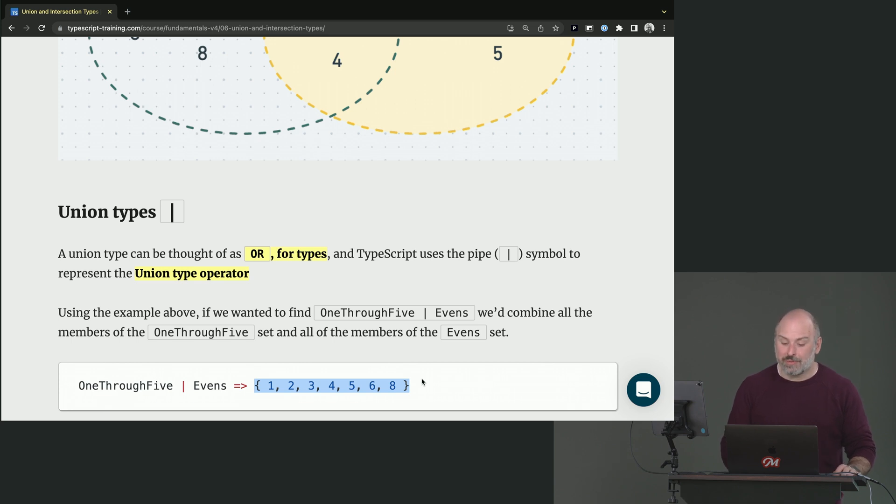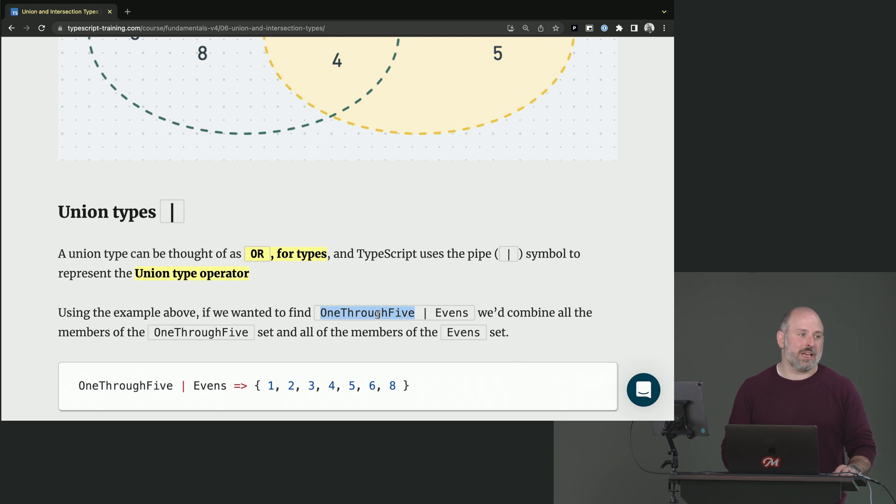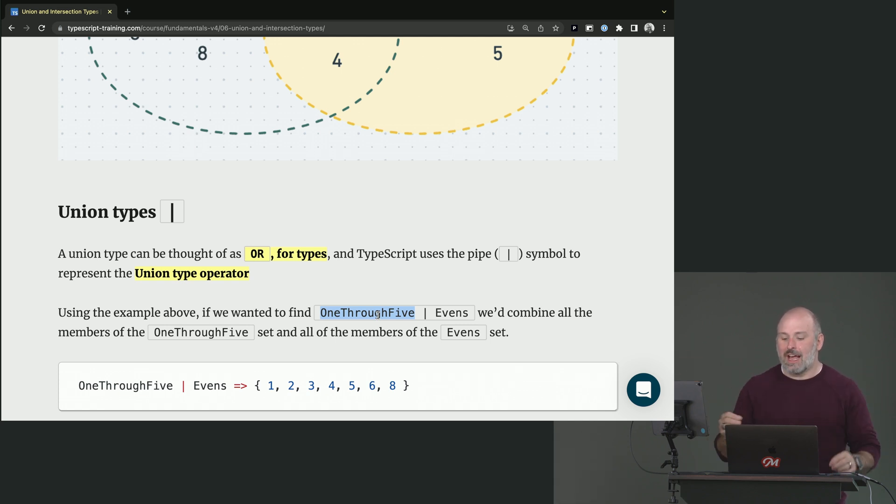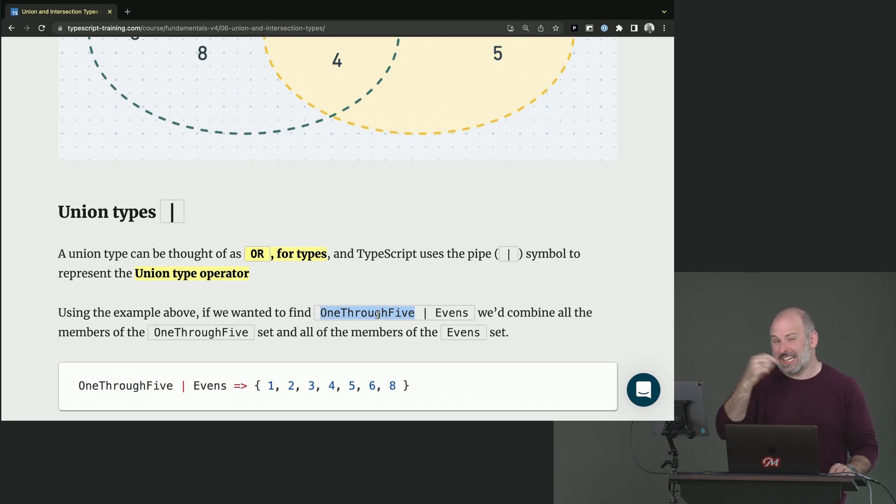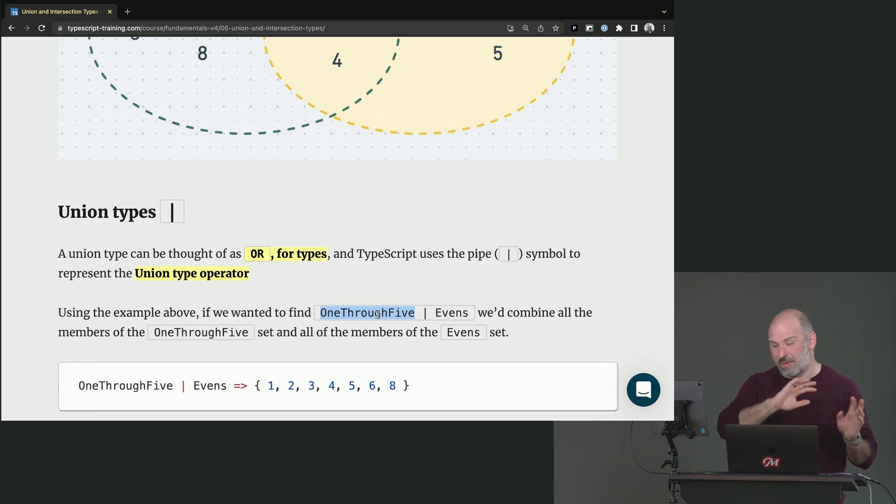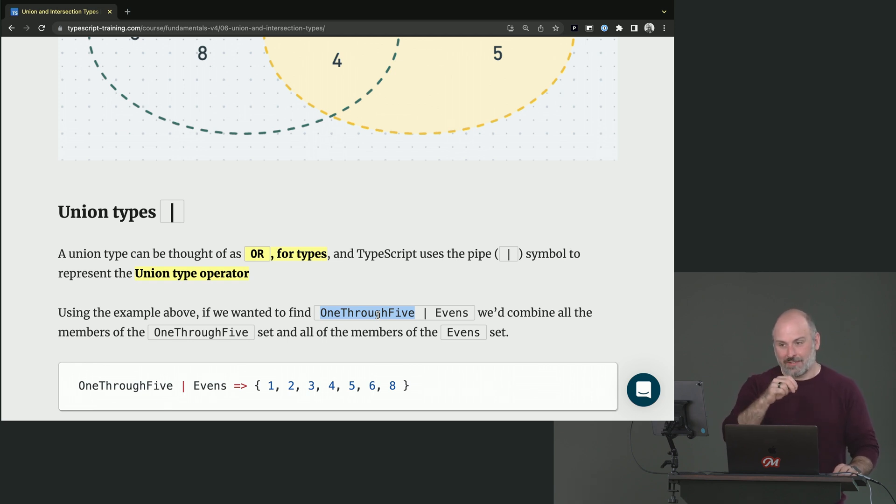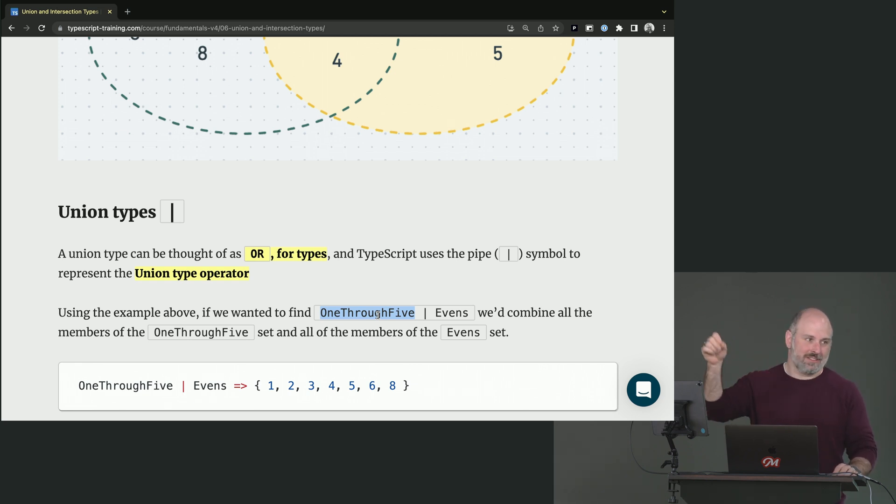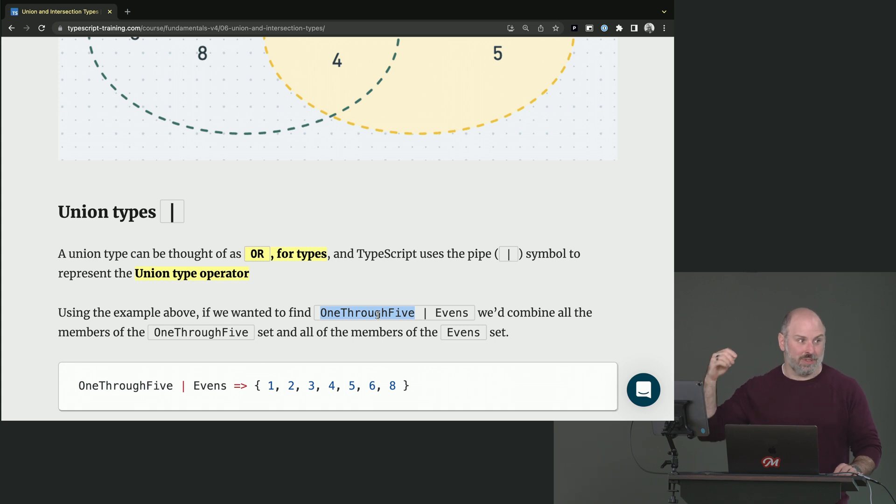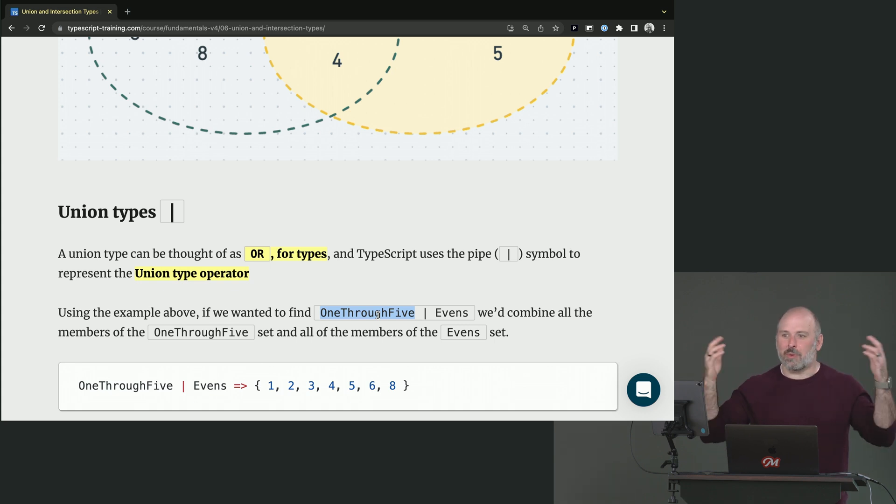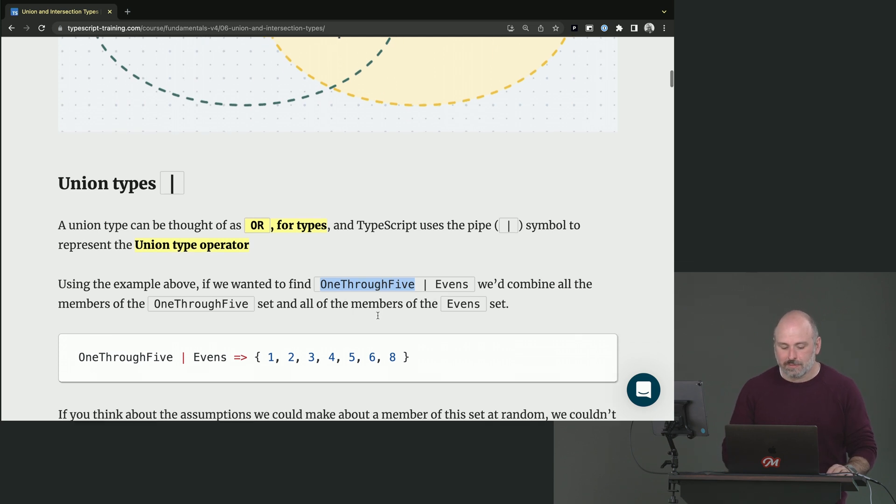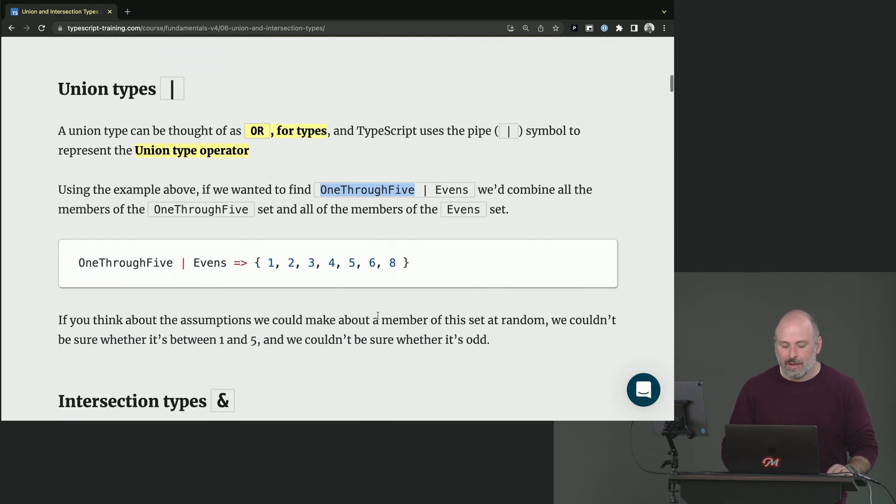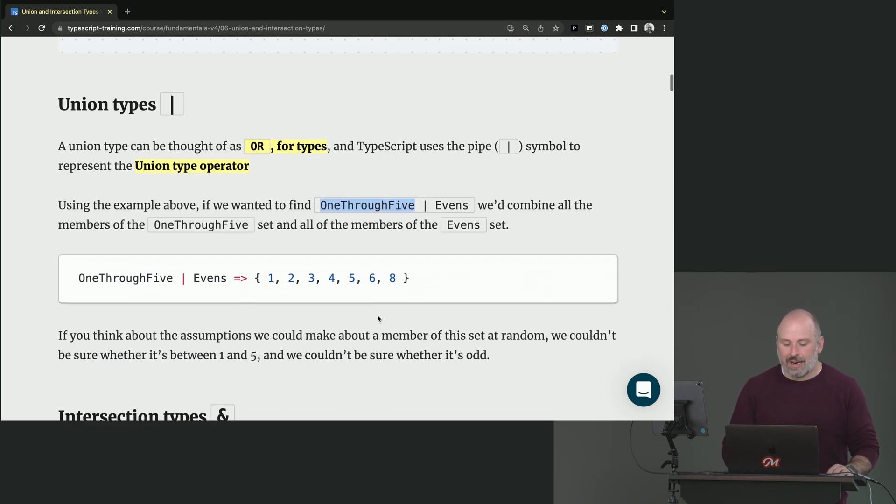This is what you would see in TypeScript as well. One, two, three, four, five, six, eight. You could think of this almost like we're taking all of the first set and then evens we're going to go through and anything, we'll check to see if something's already in the set. And if it's already in there, we won't do anything, but it's going to find six and eight. And it's like, Oh, I'm going to add these to the set. It's almost like some for loop like behavior is happening behind the scenes.